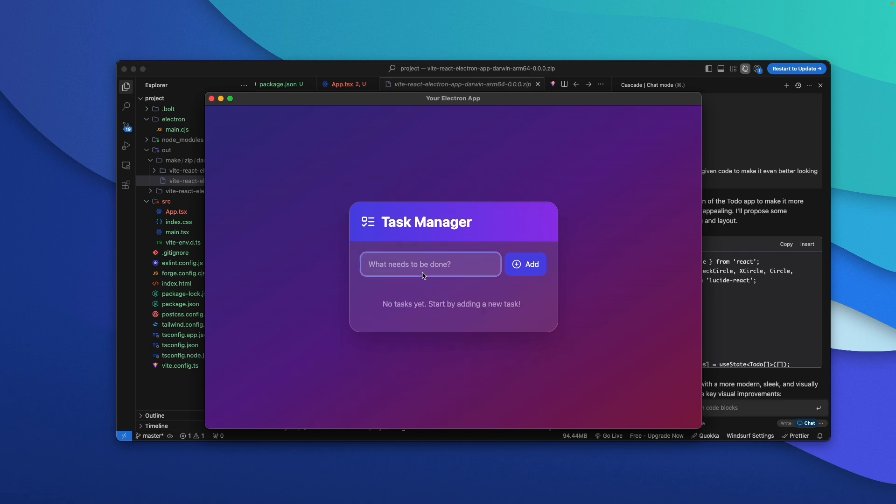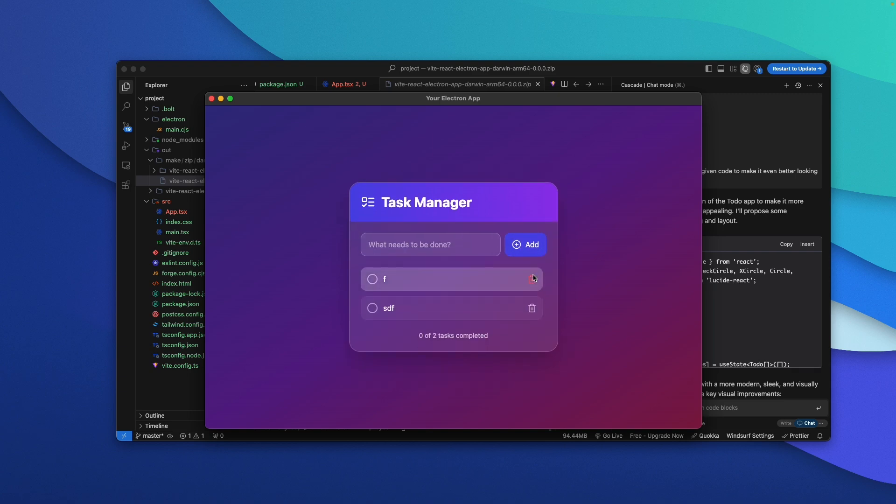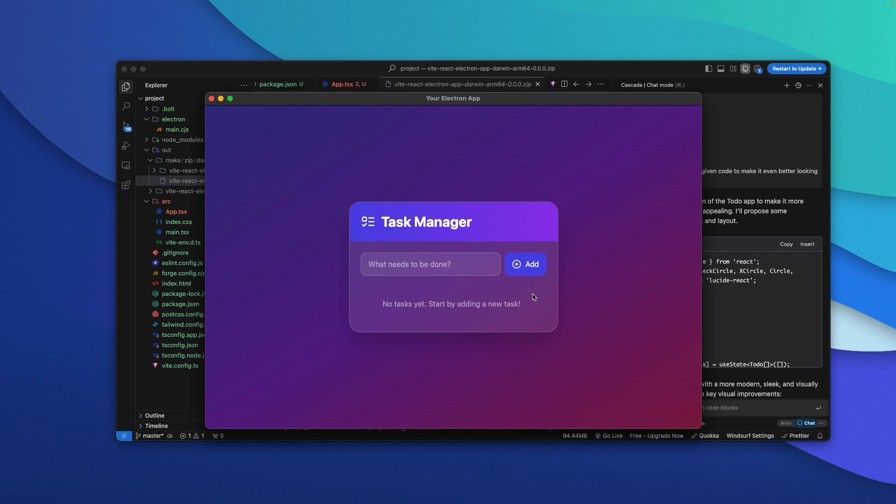I double-click to open the extracted app and there it is — the Electron app running as a standalone macOS application. I can add tasks, mark them as completed, delete them, and even see a nice animation. I basically created a real software for Mac OS entirely using AI. The process is simple: create a React project in Bolt or any tool, open it in Cursor or Windsurf, convert it to an Electron project, package it, and your software is ready. You can also skip Bolt entirely and start the Electron project from scratch using Windsurf or Cursor. That's pretty much all — this is how simple it is to create software for macOS and Windows. Make sure to subscribe and I'll see you in the next one.